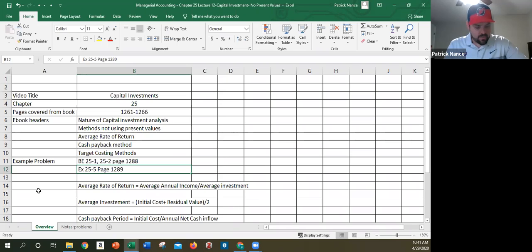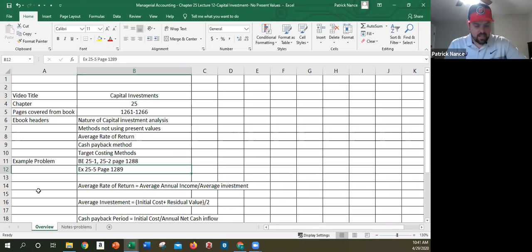But there's not just one method to try and calculate that. So the methods we're going to look at in this chapter overall: we're going to look at the average rate of return method, the cash payback method, the net present value method, and the internal rate of return method.